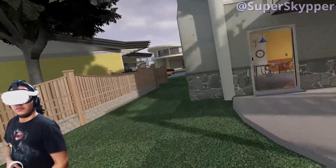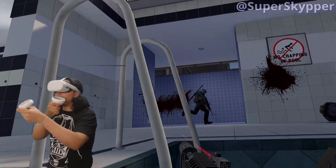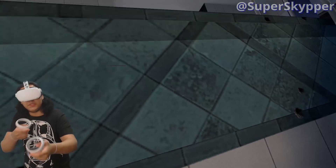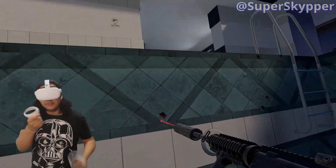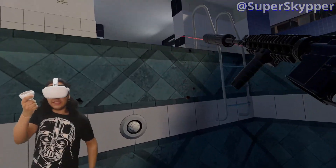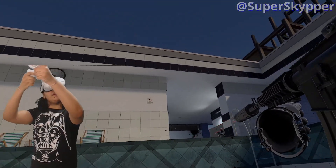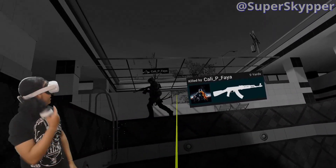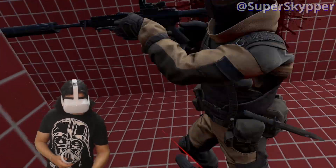I think the reload is what changes the most going from a traditional game to a virtual reality game. Reloading the weapon is so simple and common in a normal game — you just press a button and the character does the animation. Sometimes you get an upgrade and reload faster. But in VR, if you want to reload faster, you need to actually reload faster. You need to be faster yourself.